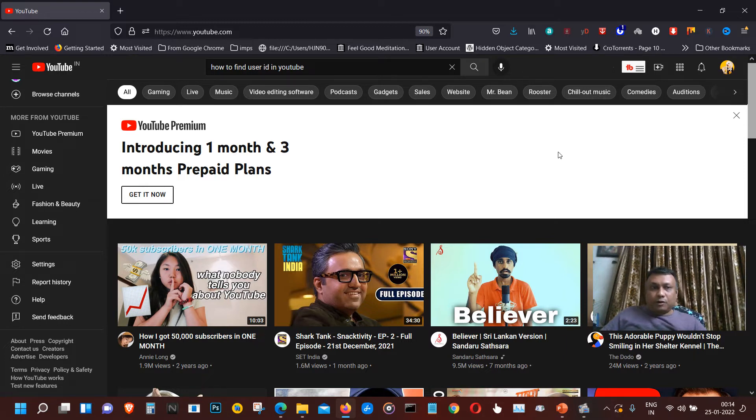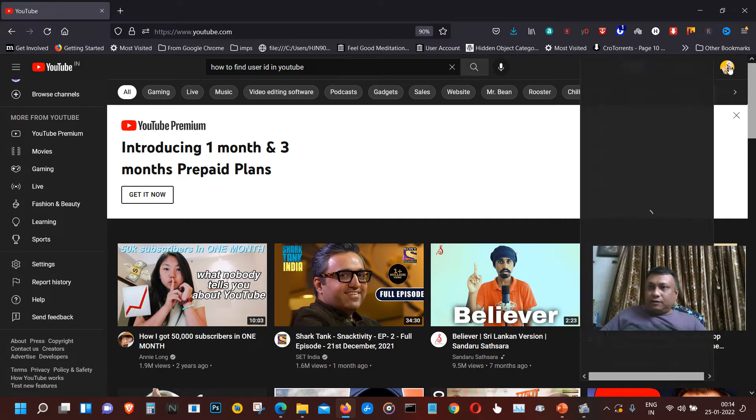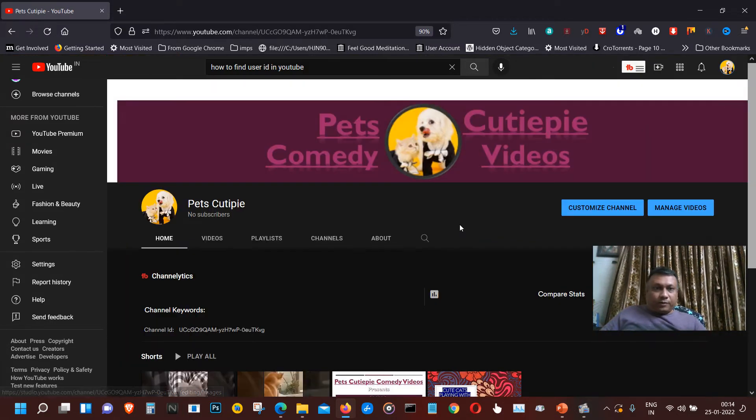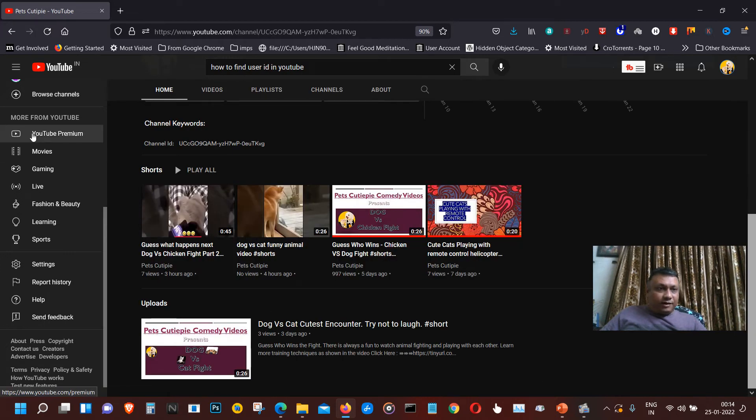So here is the home page of YouTube. On the right hand side you will find your icon of the channel. Click on that and you will find an option 'Your Channel'.